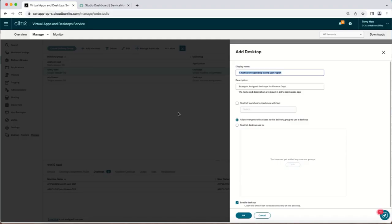In this video, we'll show you how to publish a desktop as an administrator through the Citrix ITSM connector in ServiceNow. We will also demonstrate how end users can request a desktop through ServiceNow.